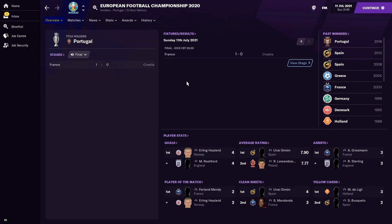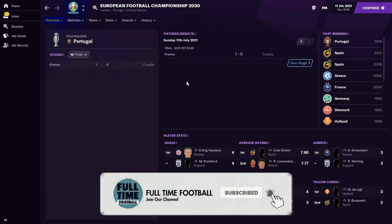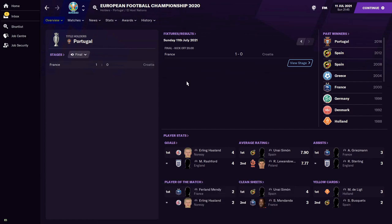With the end of the tournament comes the end of this video. Thank you so much for watching — it's a long one, so thank you for sticking through it the whole way. If you enjoyed it, do hit that like button and the subscribe button, and let us know in the comment section how you think Euro 2020 is going to go. Thank you all so much for watching, and as always we'll see you in the next one.